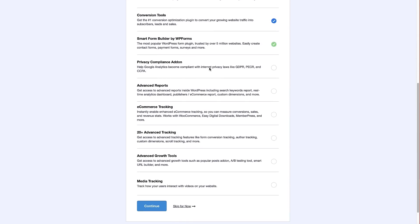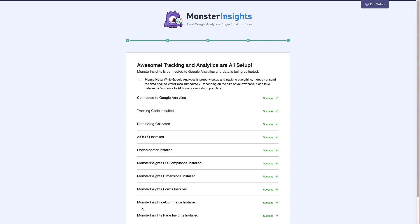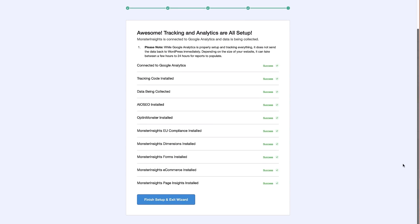You can add privacy compliance, advanced reporting, and e-commerce tracking. Under the 20 advanced tracking features, scroll tracking is in there — make sure you click on that. There are also options for advanced growth tools and media tracking if you've got videos on your website. Once you've chosen the features you want, click the 'Continue' button and MonsterInsights will set everything up.